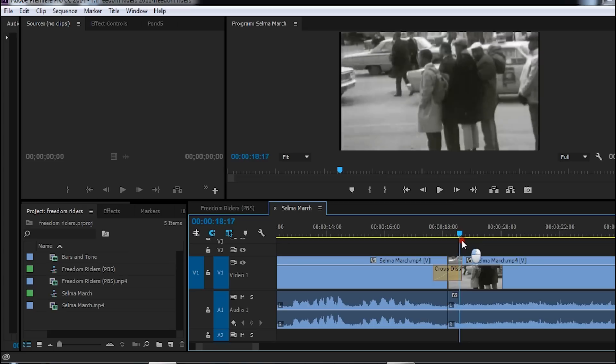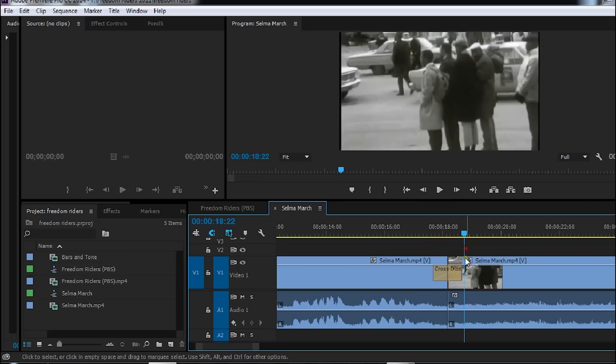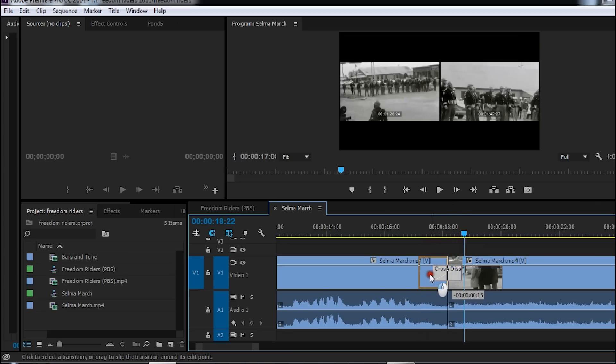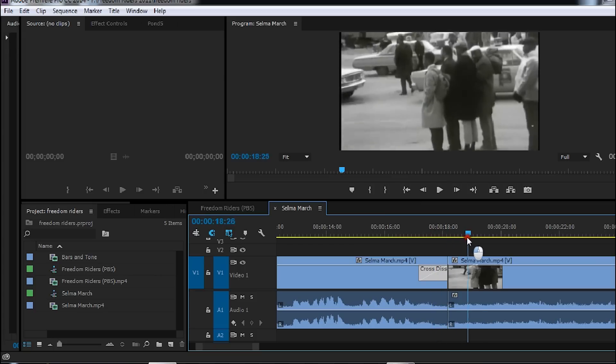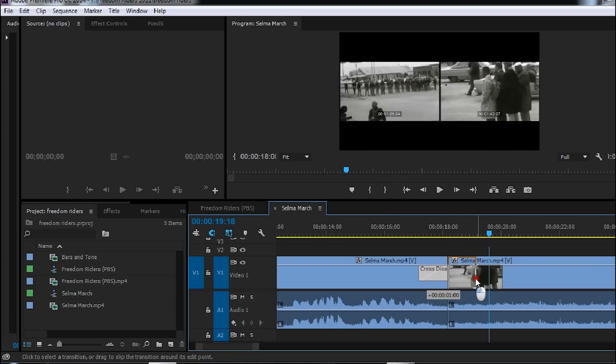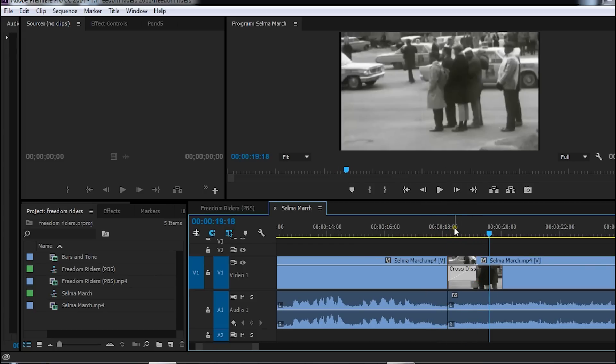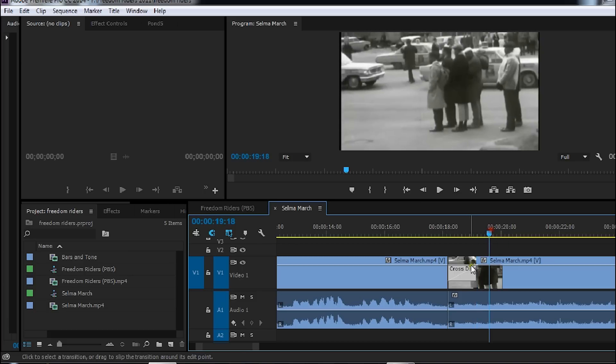As you can see, cross dissolve. If I want to adjust where the dissolve begins I can simply drag the dissolve left. I want it to begin at the end of the first clip and I can drag it all the way right if I want the transition to occur at the beginning of the next clip.